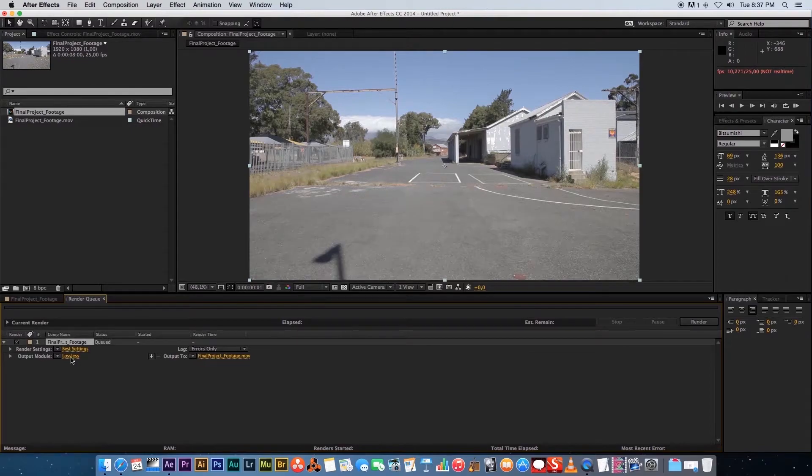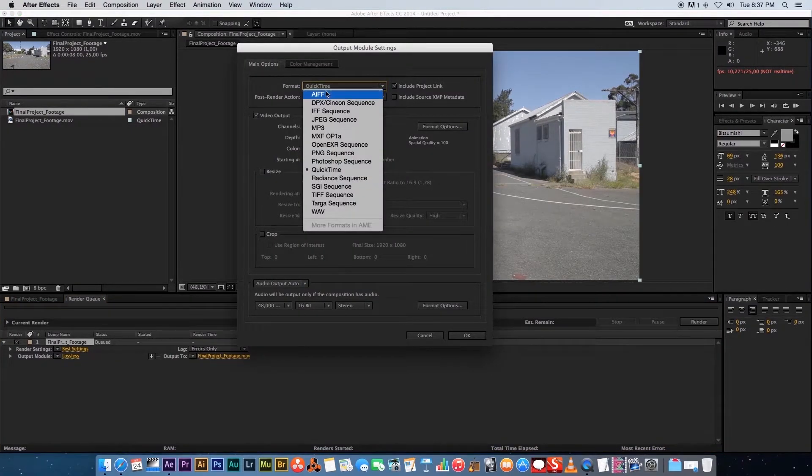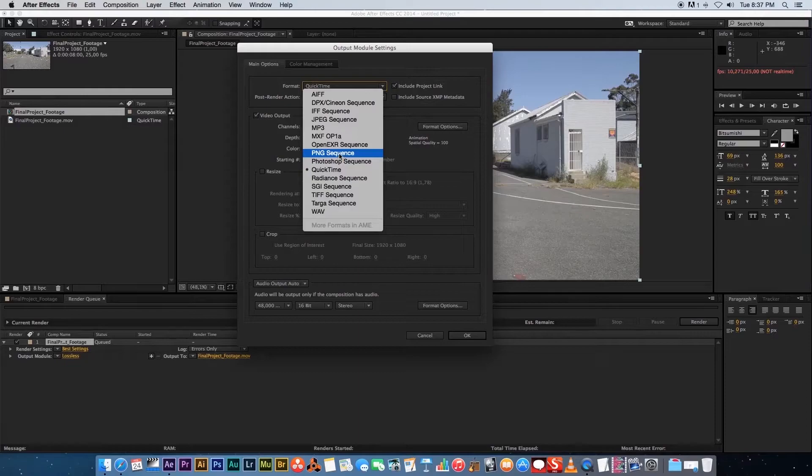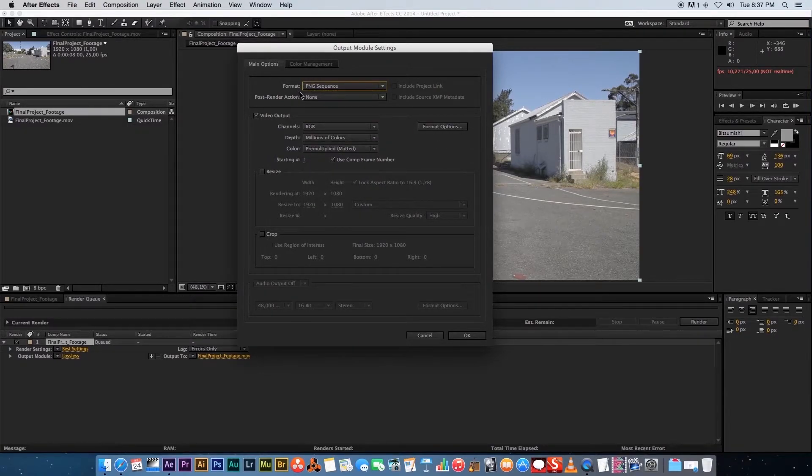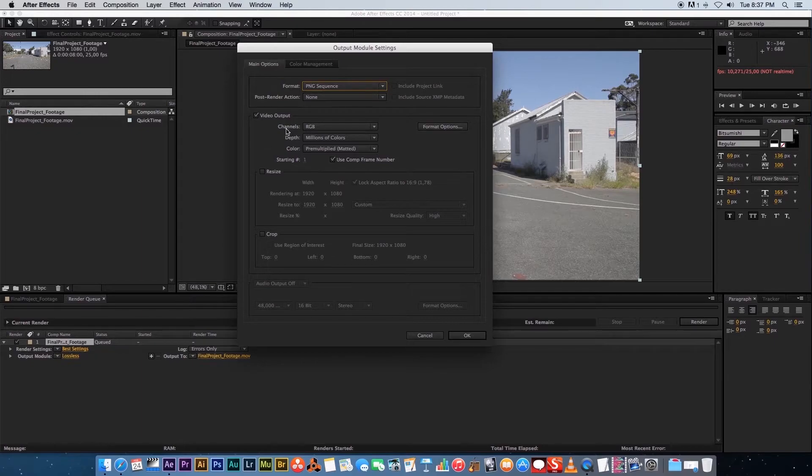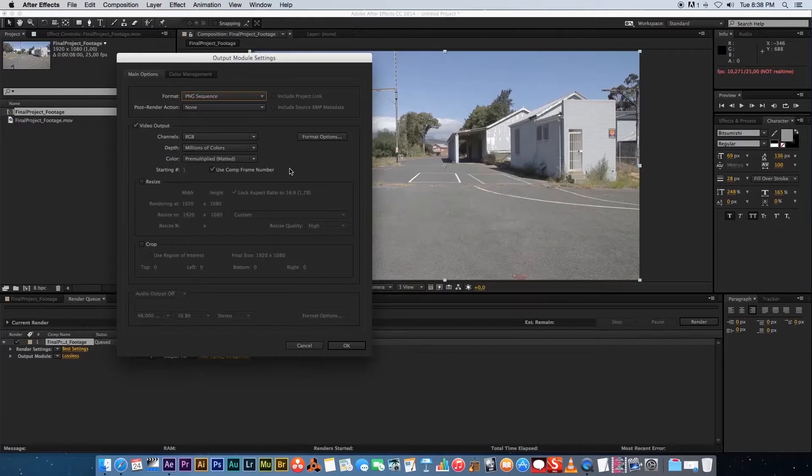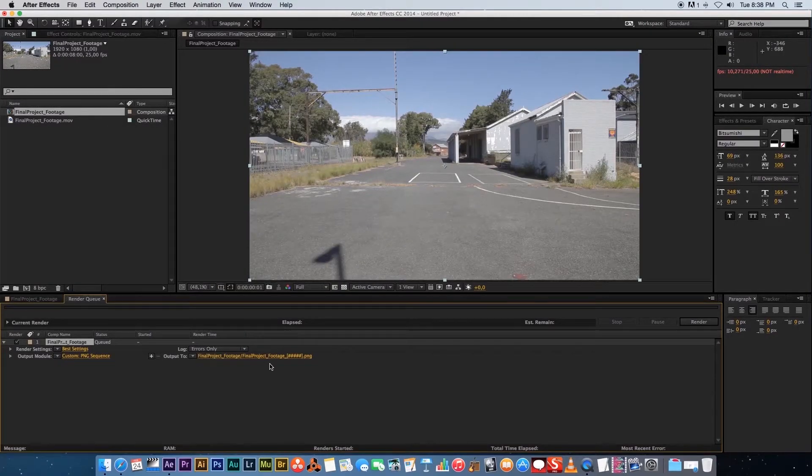Here at the bottom, click on Lossless, and then we're going to change the format from QuickTime to PNG Sequence. We are basically going to export as PNG image files. Channels you can leave as RGB because we don't have any alpha channel on our footage, and then we're going to click OK.